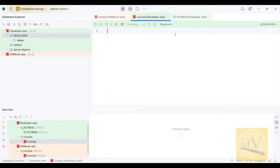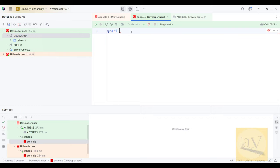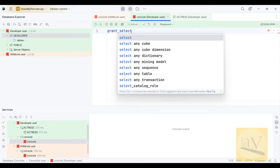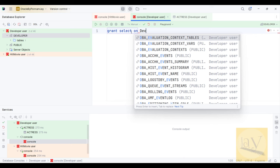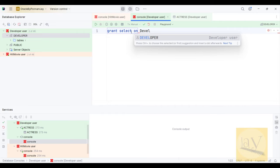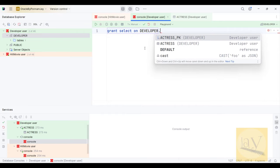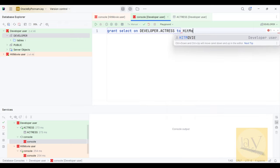This is the default query console. I am going to write the command: GRANT SELECT ON developer.actress TO hit_movie.